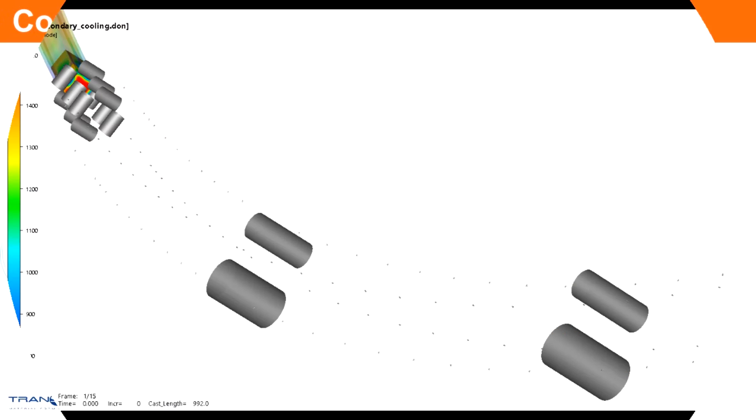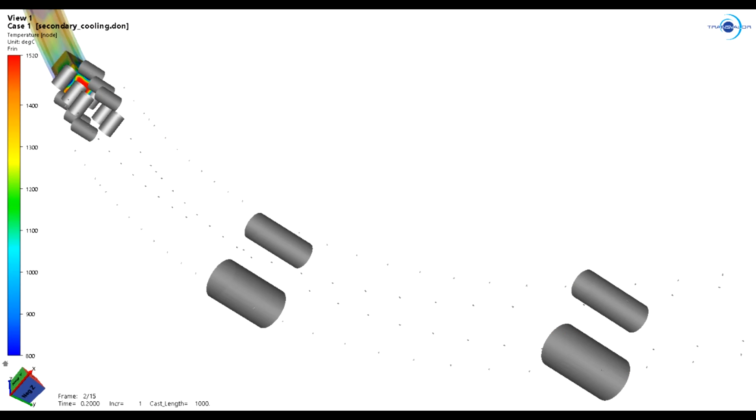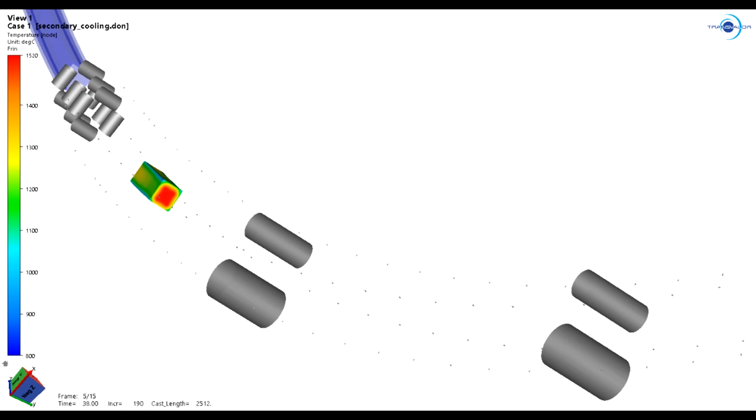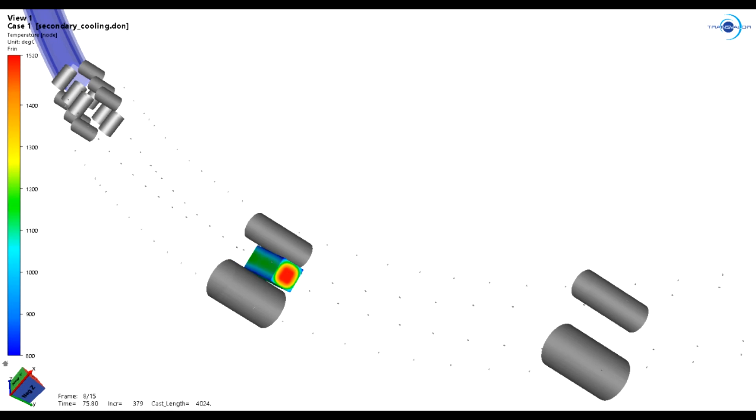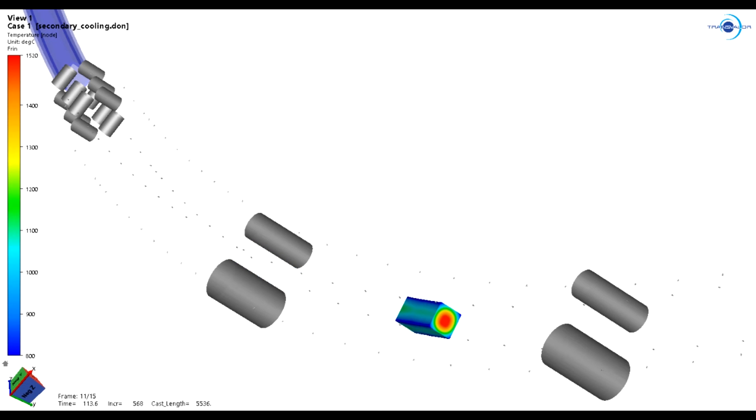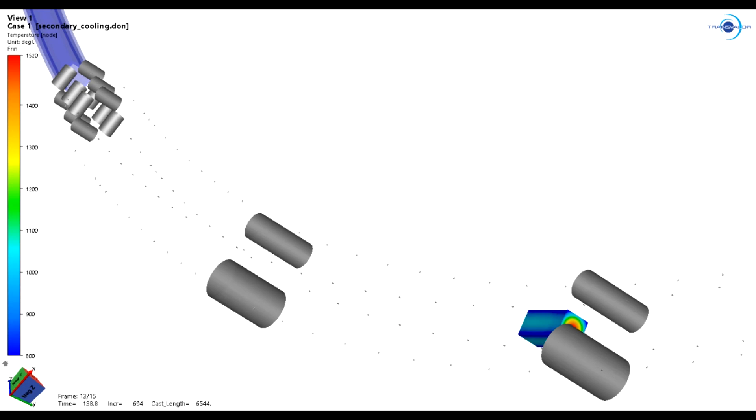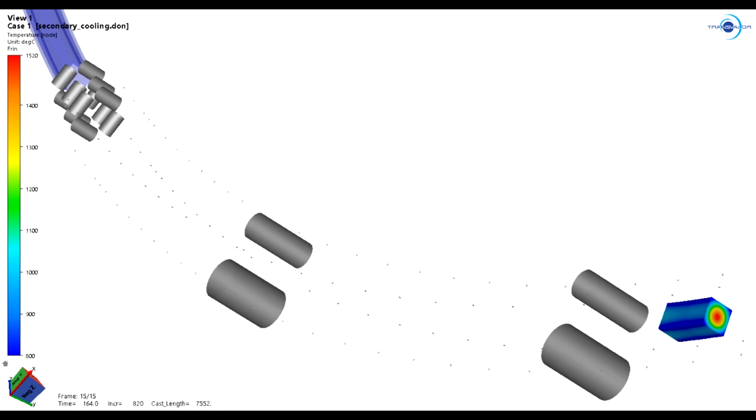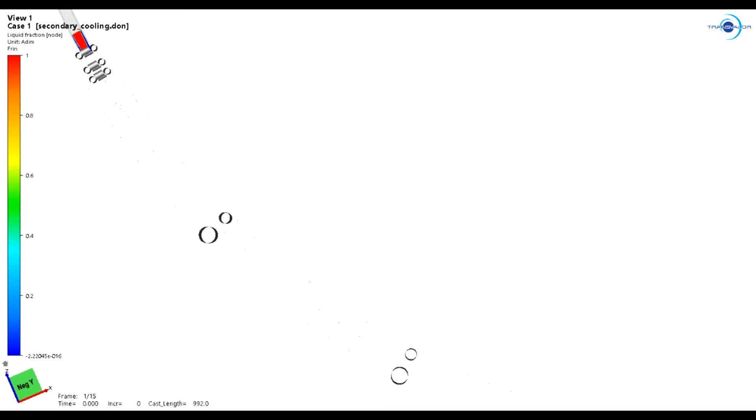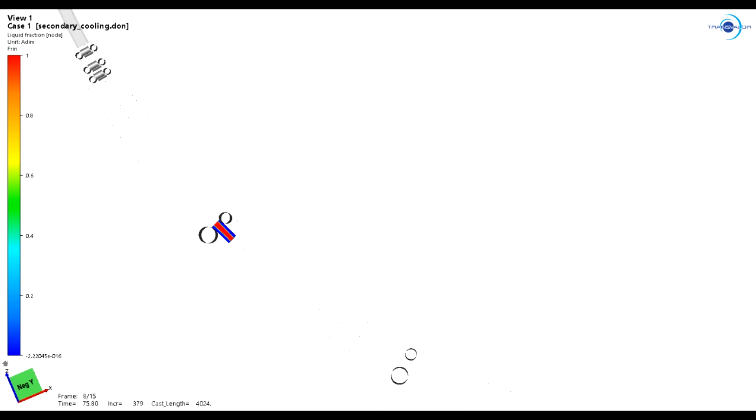The secondary cooling is the segment of the continuous casting that controls the cooling speed of the metal, which accounts for the final quality of the product. ThirCast takes into consideration every nozzle and roll designed in the caster. Of course, the engineer can test different designs, and make his or her final decision based on the simulation results.